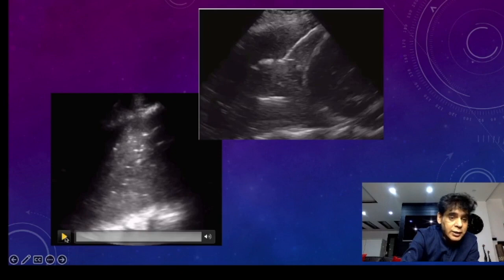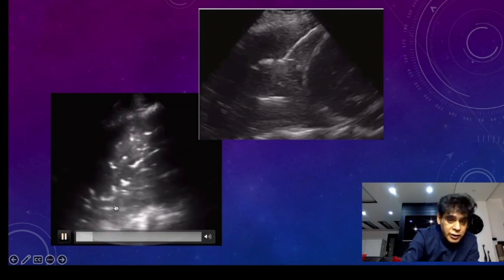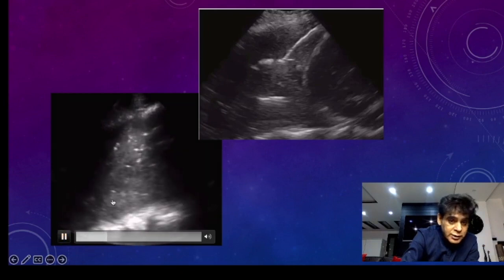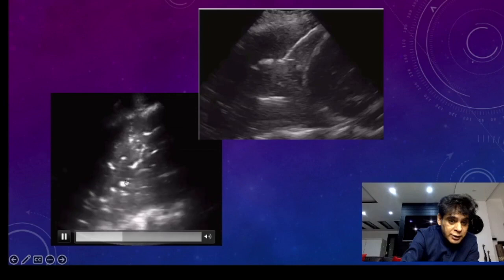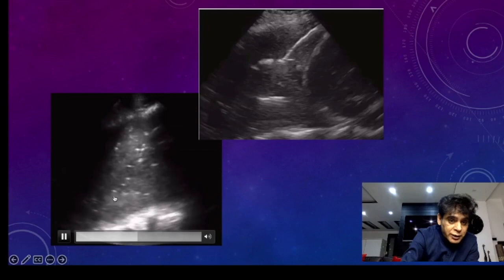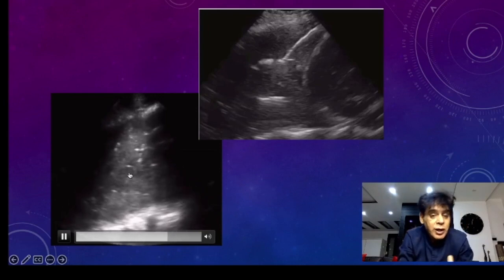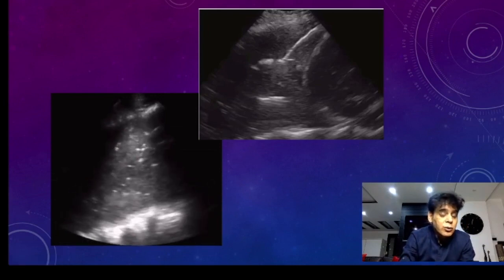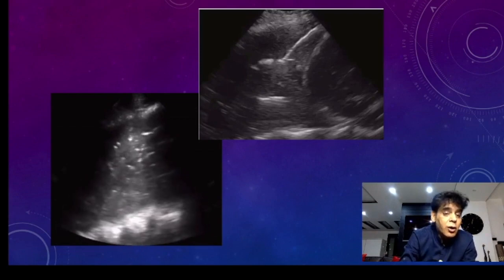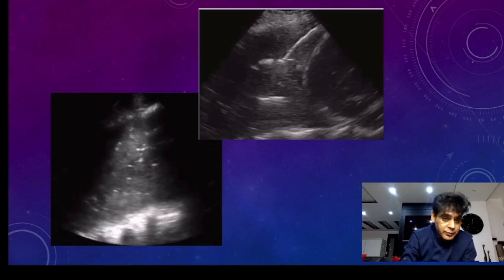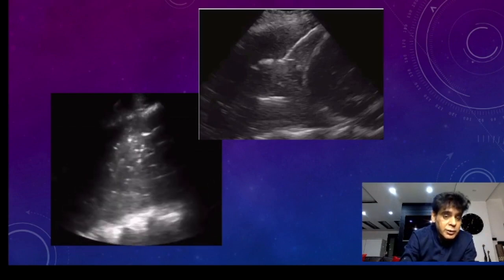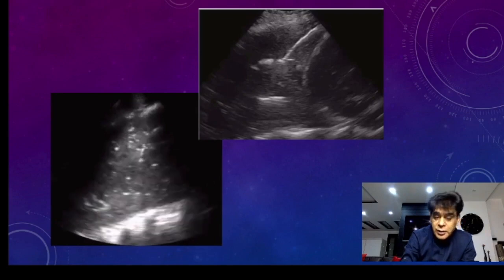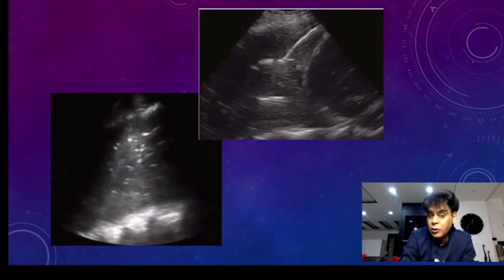Let us see the dynamic part with respiration. With respiration, you can see these air particles are moving up and down. The fact that they are moving up and down means there is no proximal airway obstruction, which means this is a case of consolidation and not collapse.